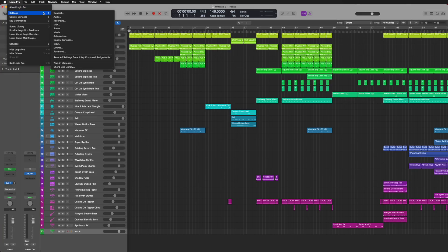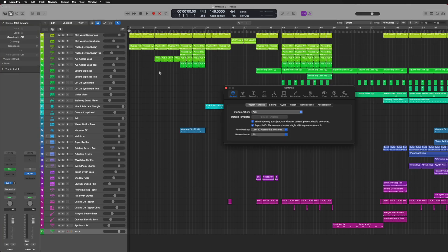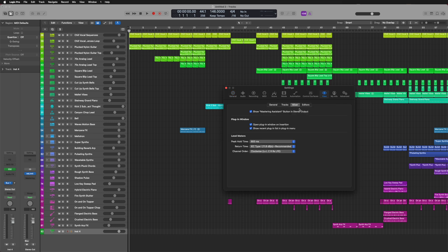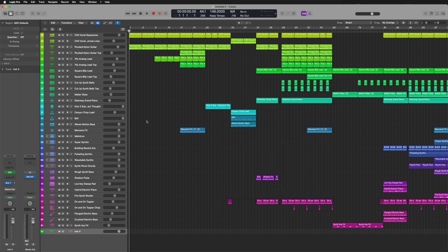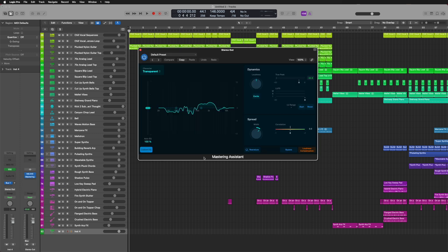Next, you can hide the mastering assistant from the stereo output by opening the settings, going to the View section, clicking on the Mixer tab, and the checkbox is right at the top. It'll hide the separate section on the channel strip, but you can still add the mastering assistant by clicking Audio Effects where you'll see it listed there.